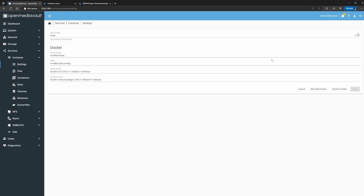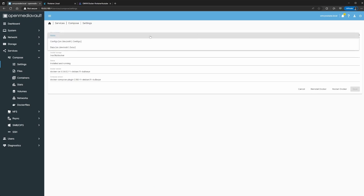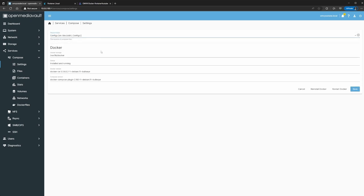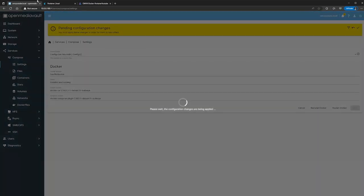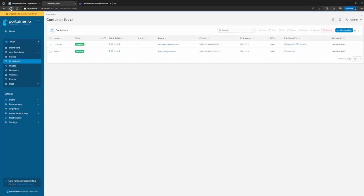In my case, I had been doing my configs for my containers in the config folder, so I'm going to select that as my compose file path. You can also create a compose file from scratch — I'm just going to use the existing one. I'll click Save.